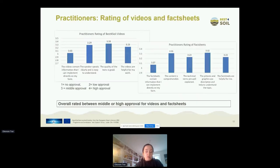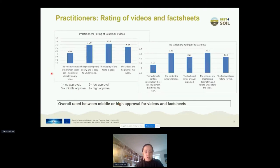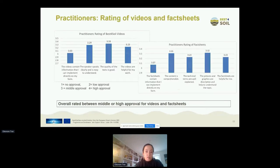We then asked practitioners about the quality of material on the website, having them rate the videos and fact sheets using a four-point Likert scale — one meaning not of good quality, four meaning high quality. The questions targeted several aspects: text quality, the speaker, and overall usefulness for their work. Both for videos and for fact sheets, there is a middle to high approval rating — about a third or more on average rated it as good quality. That's a very nice result.